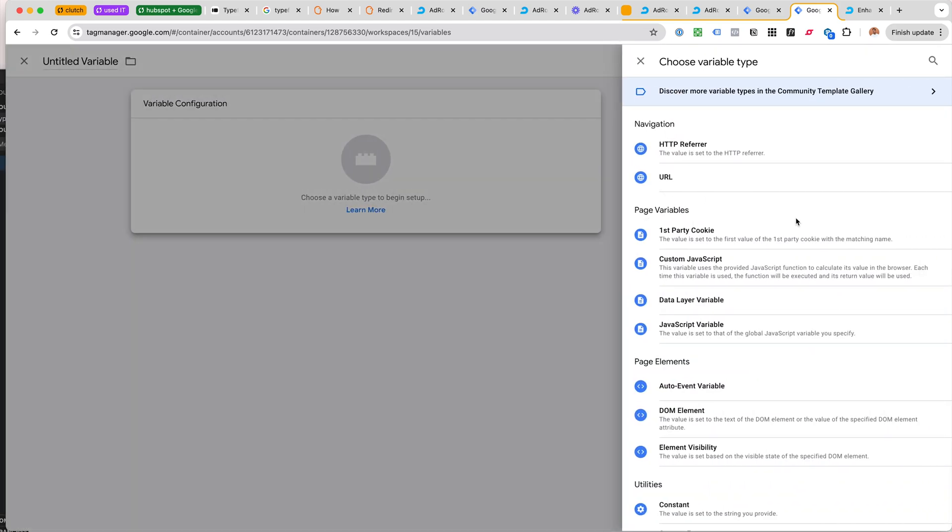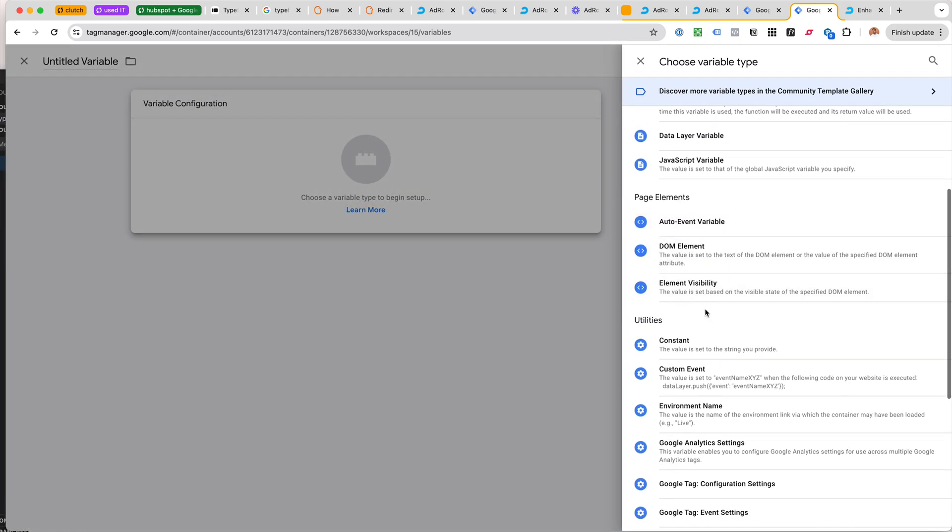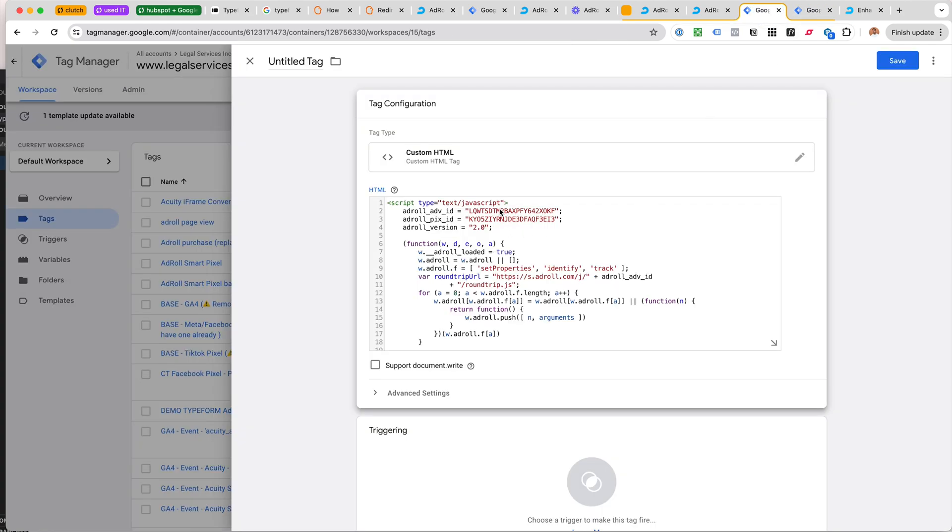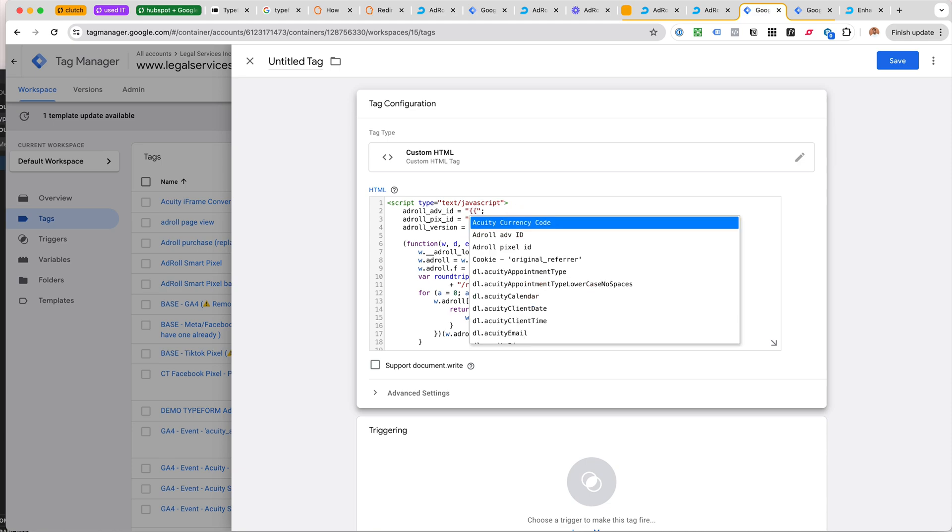I would create two new constant variables. I actually did that already, but then we can kind of replace the AdRoll advertising ID and the AdRoll pixel ID with this constant.